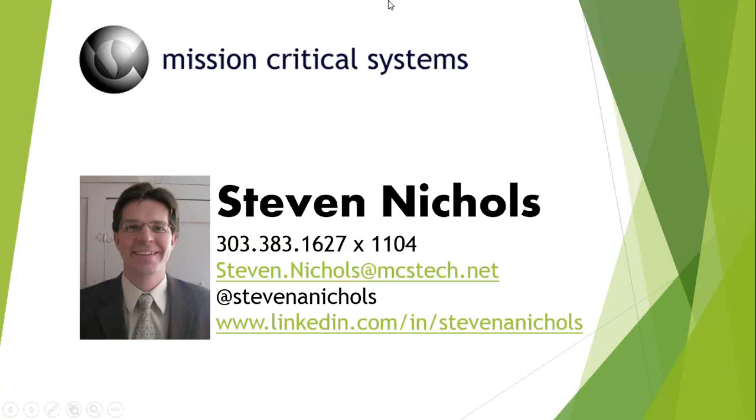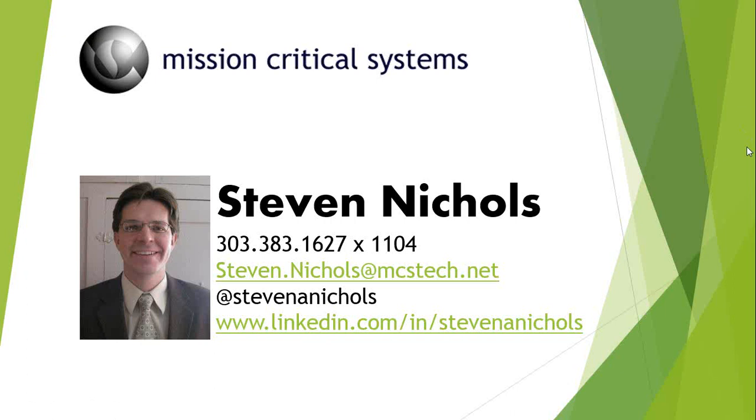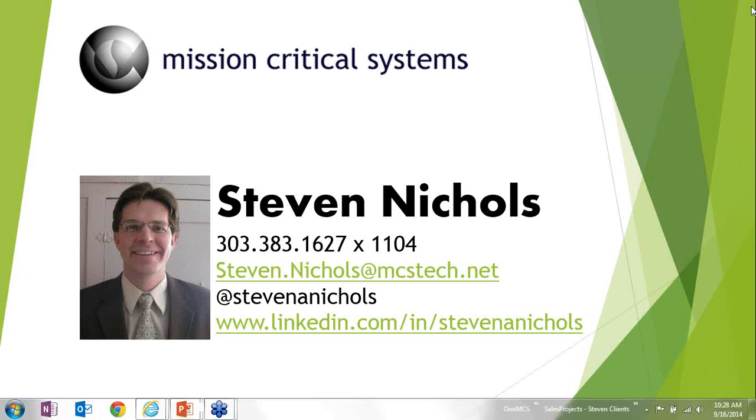Again, I'm Stephen Nichols from Mission Critical Systems. If you have questions about this tip or anything else about SharePoint, please do reach out to me. I'd be happy to explain some more and you'll see my information there. In any case, thank you very much for your time and best of luck with all your SharePoint endeavors.